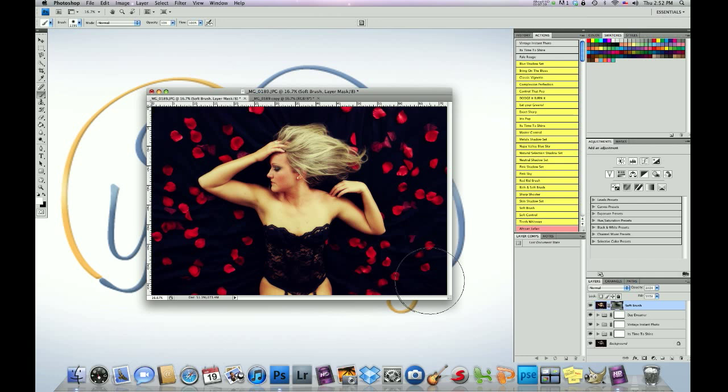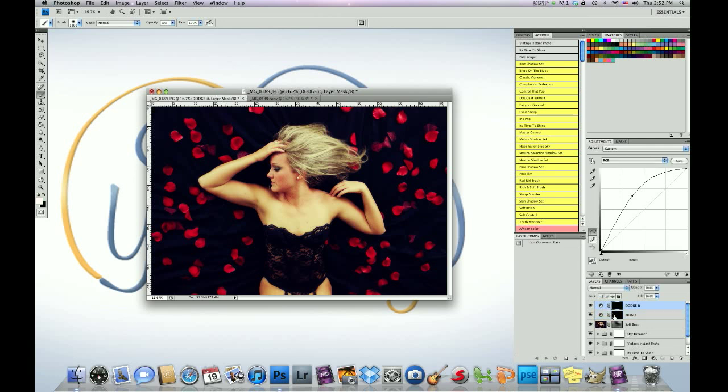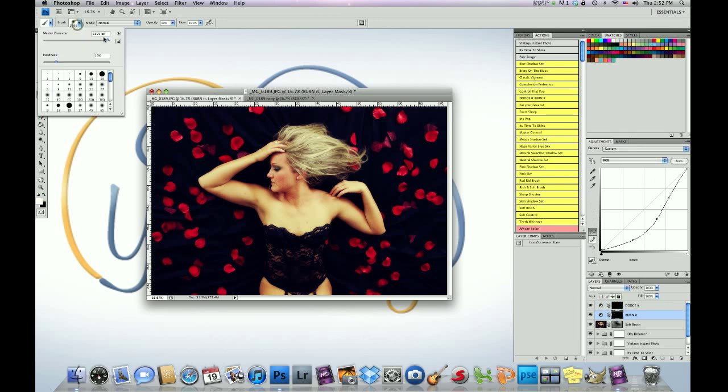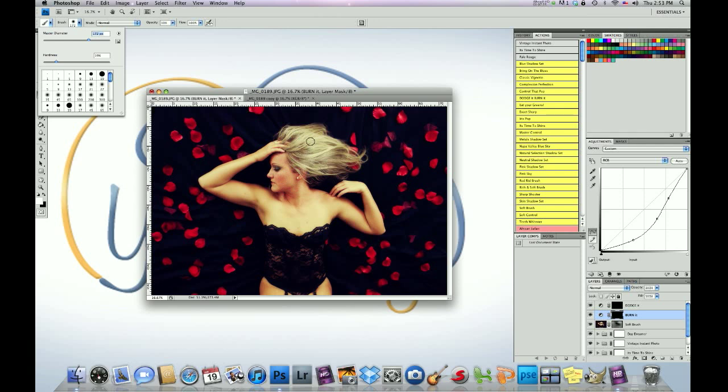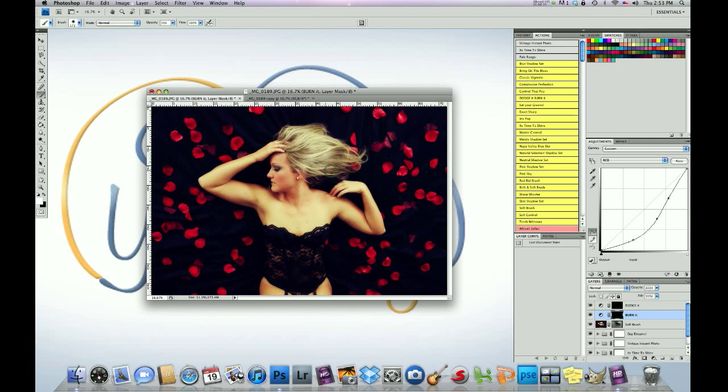Alright once we've done that, the next step we are going to do is we're going to run dodge it burn it. We're going to click on the burn it layer first, remember black mask white foreground. And all we're going to do is we're going to see these dark areas in her hair, those tones in there and then you got the white. What we're going to do with the burner, we're going to darken the dark areas and then with the dodger we're going to lighten the light areas to give it that contrast. We're just going to do it just a tad, just a tiny bit. Remember guys, a little bit goes a long way.